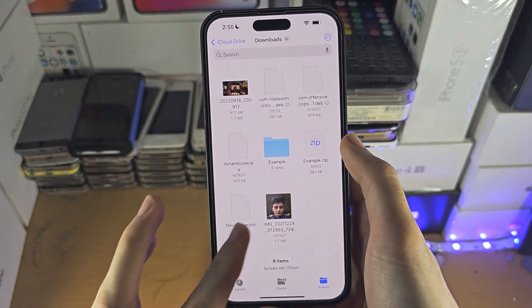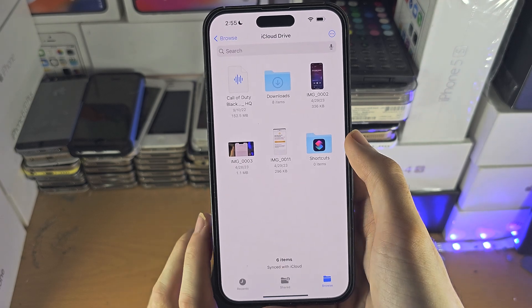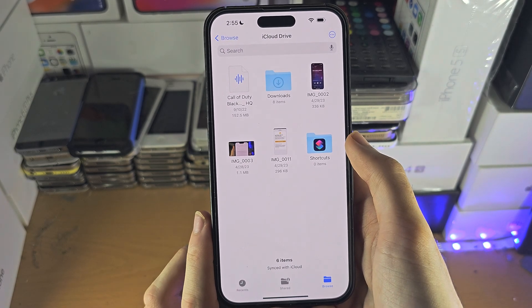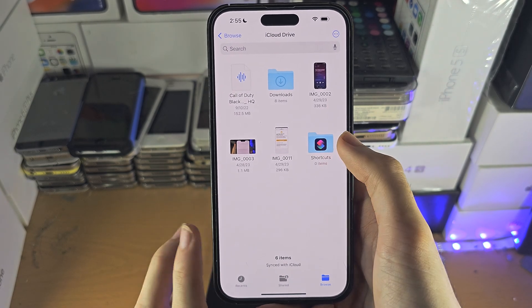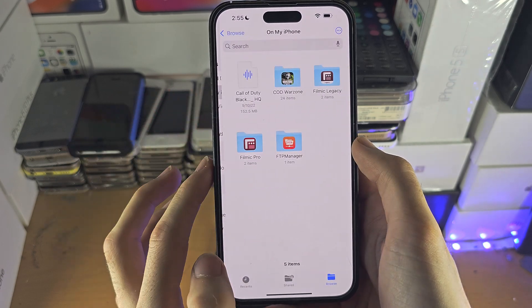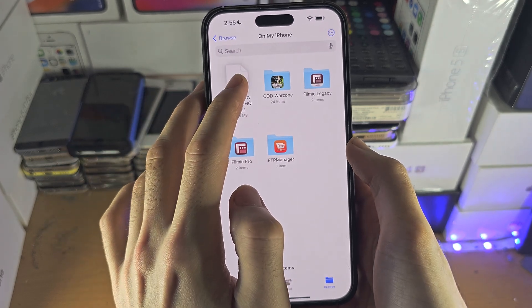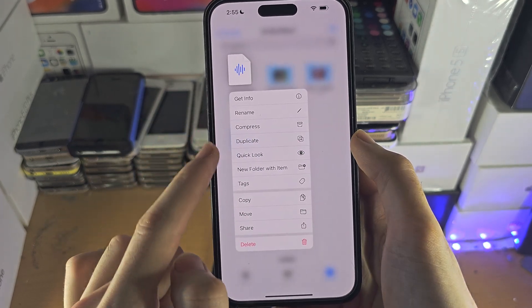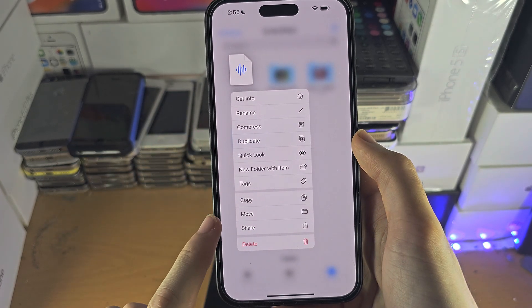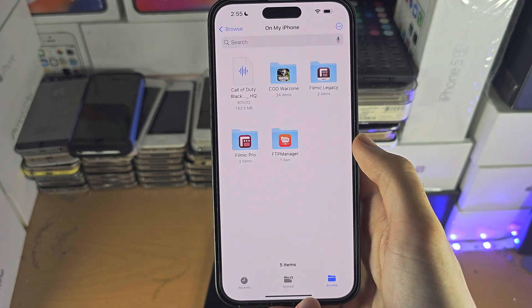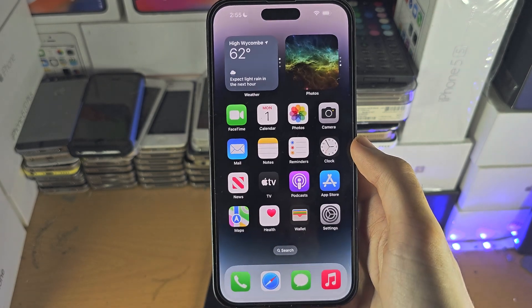Downloads from Safari will be moved to iCloud Drive by default as well. But if you have files already on your iPhone, you can long-press and there is an option to move them — just select iCloud Drive.